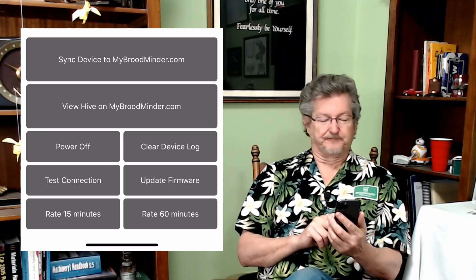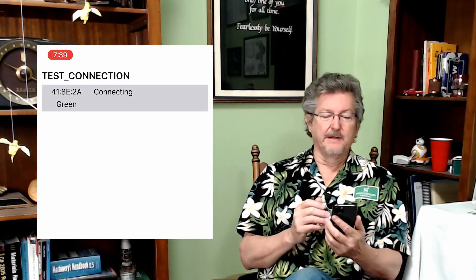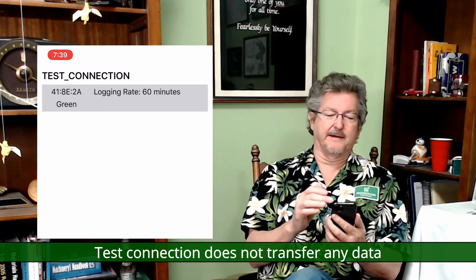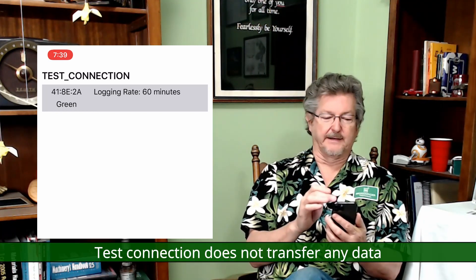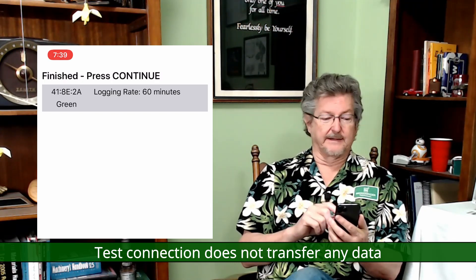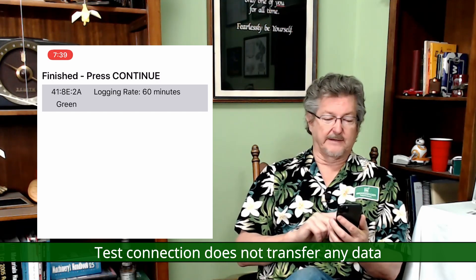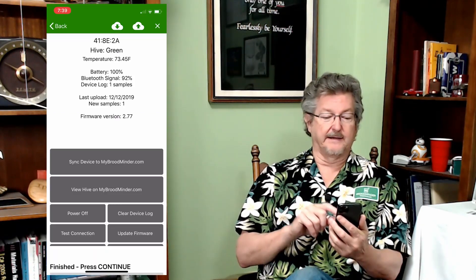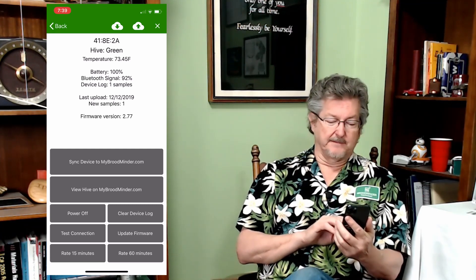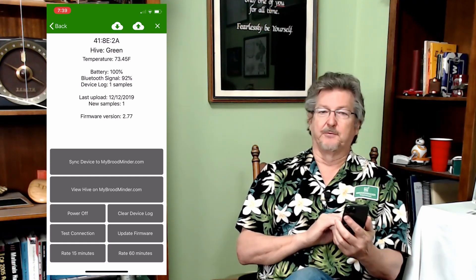Test connection basically just connects to the device, makes sure that it does it, and then shows you the logging rate that it is set to right now. I'll just push it — it finished, and it's saying the logging rate is set to 60 minutes. Then down at the bottom you can change that logging rate to 15 minutes if you want to.